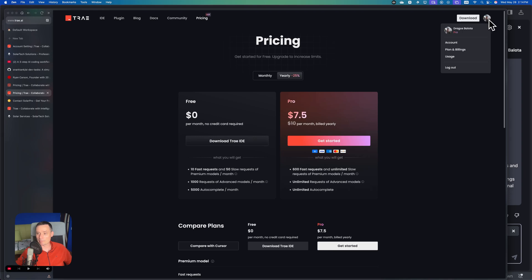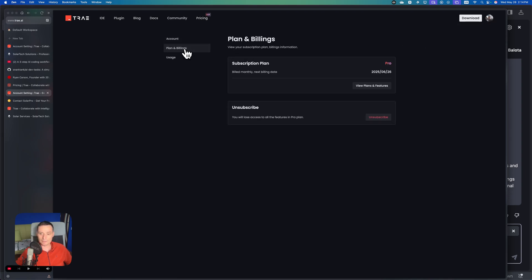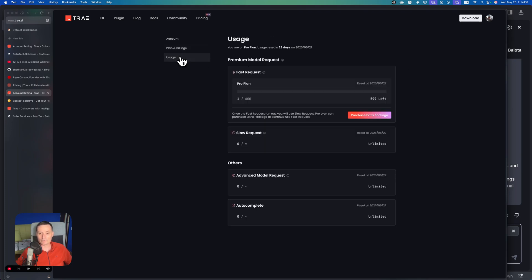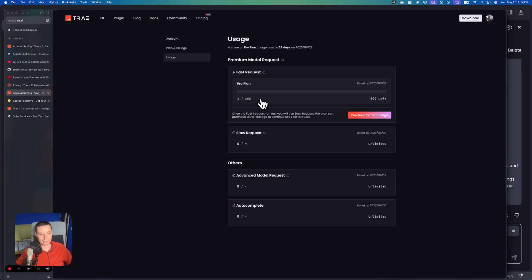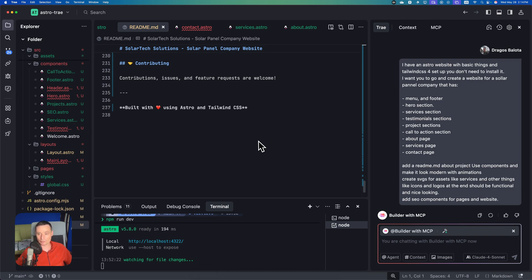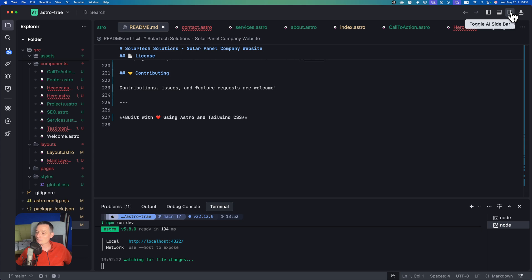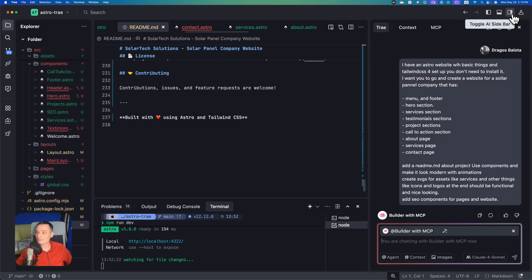If you check the yearly plan, it's even cheaper. Let's go to the account, plan and billing. You see I am on Pro. If you check the usage, I've used only one prompt because I asked it to create this website. If you check the interface, you see we have the project, and on the right side you have the agents. To activate it, toggle the AI sidebar.